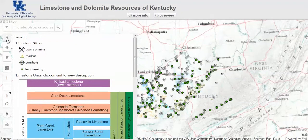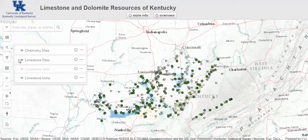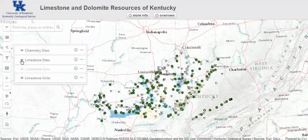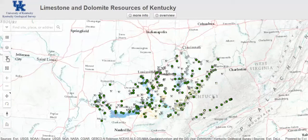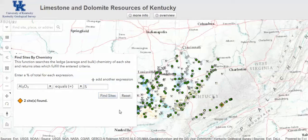Several layers of map information can be turned off or on with this icon. People who are searching for limestones with particular chemical properties such as aluminum oxide or calcium carbonate at certain levels in the limestone can use this search filter.